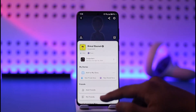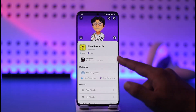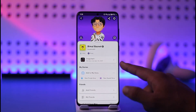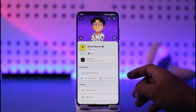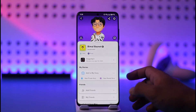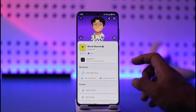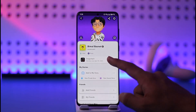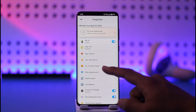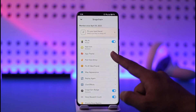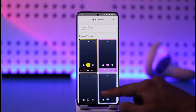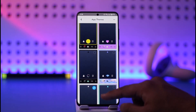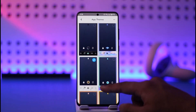Tap the profile icon here, then tap on Snapchat Plus. Yes, you need to have a Snapchat Plus subscription to be able to change the app themes. Make sure to tap on it, and here you can see 'App Theme' — tap on it.